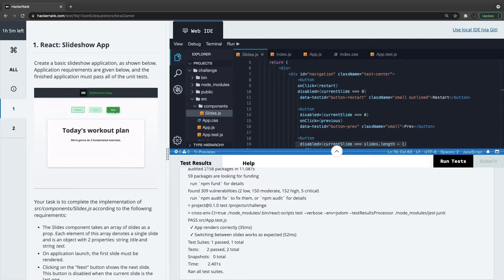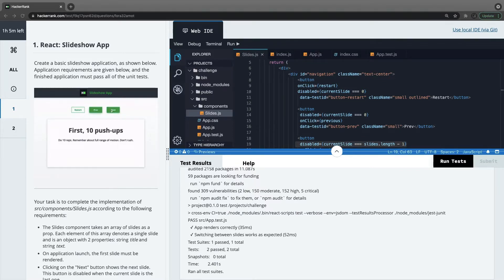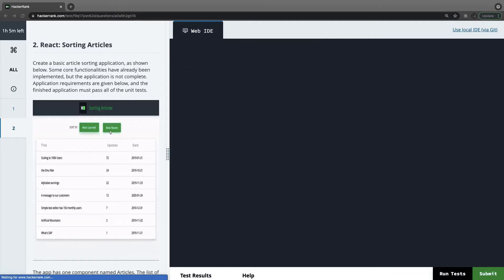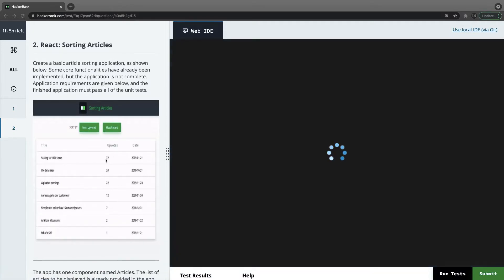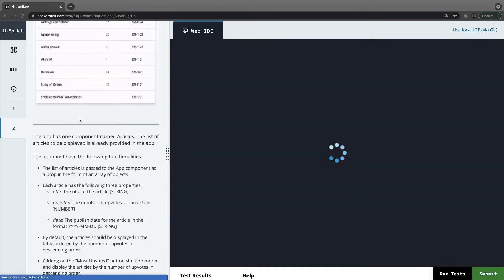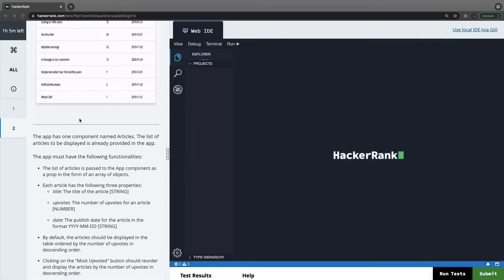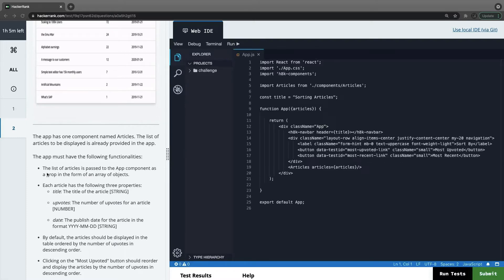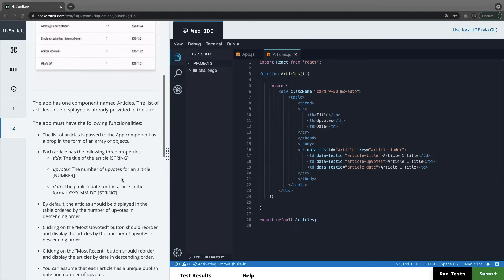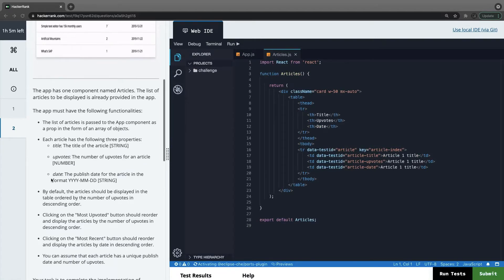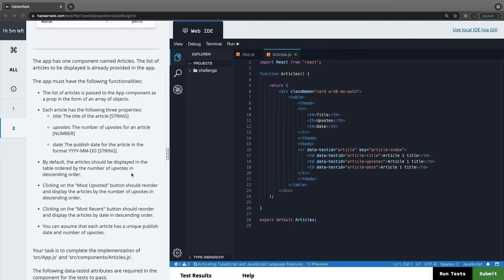Now we'll talk about the next problem: the article sorting application. We have to make the test cases pass — this is React certification basics. We have two different buttons. The app has one component named Articles. The list of articles should be displayed. Articles are passed to the app component as an array as props, with a title, votes as a number, and date as type Date. By default, articles should be displayed ordered by number of votes in descending order, and clicking 'Most Votes' or 'Most Recent' applies sorting.